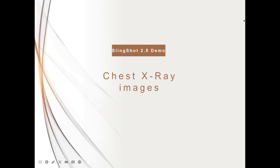Here is our project demo for Slingshot 2.5. We will store the dataset of chest x-ray images.